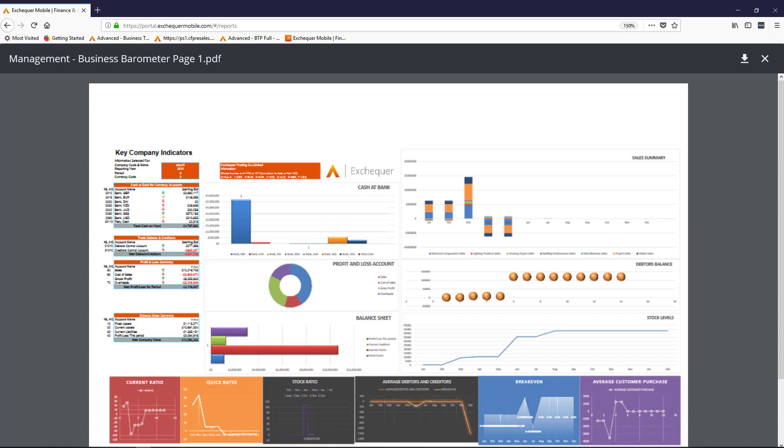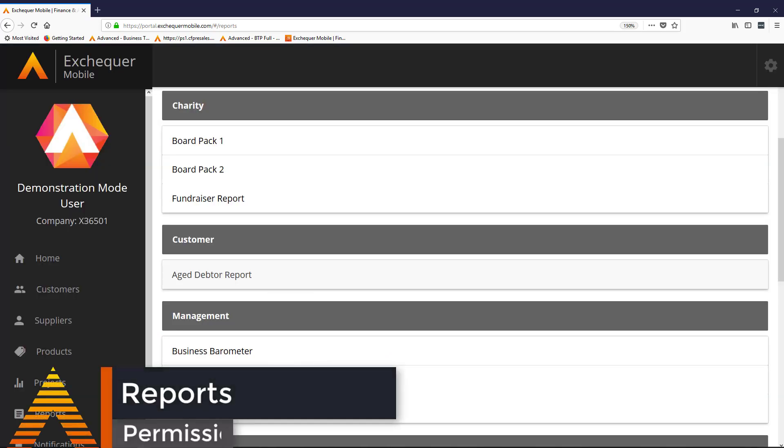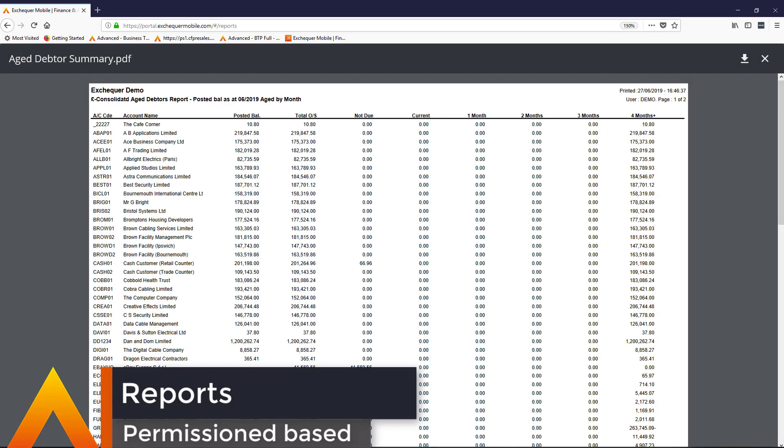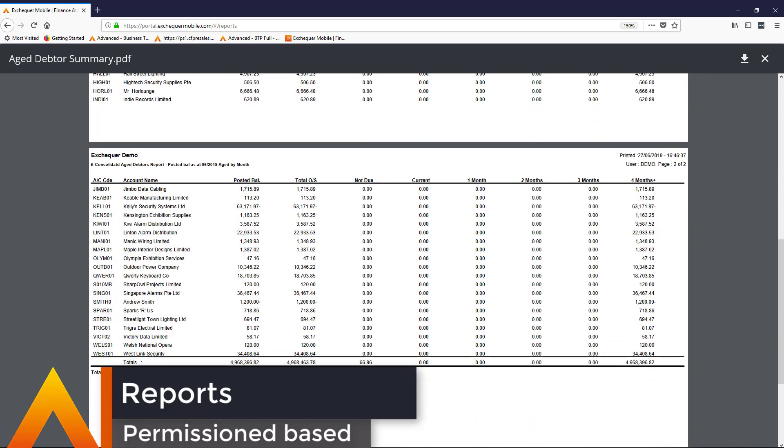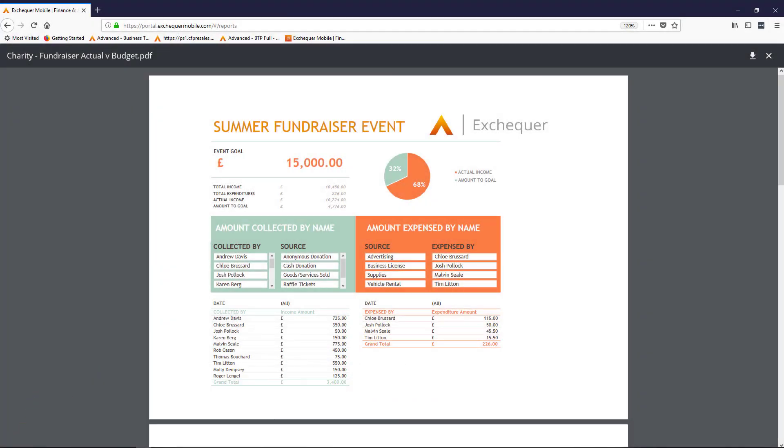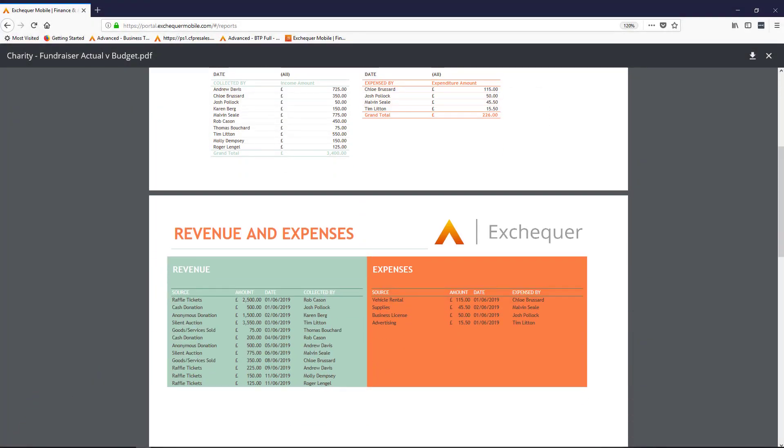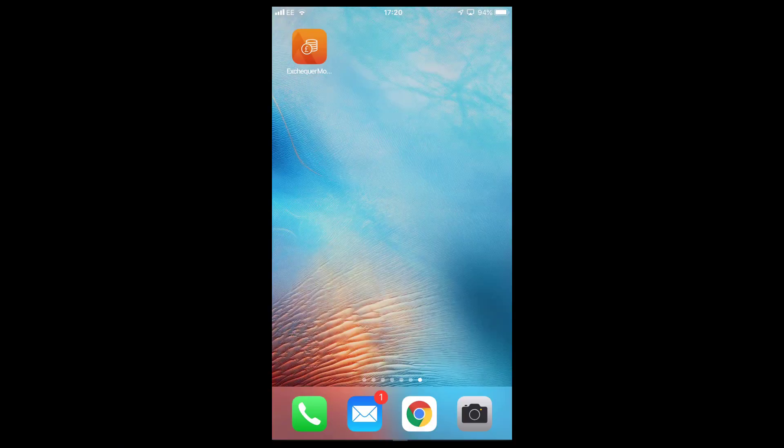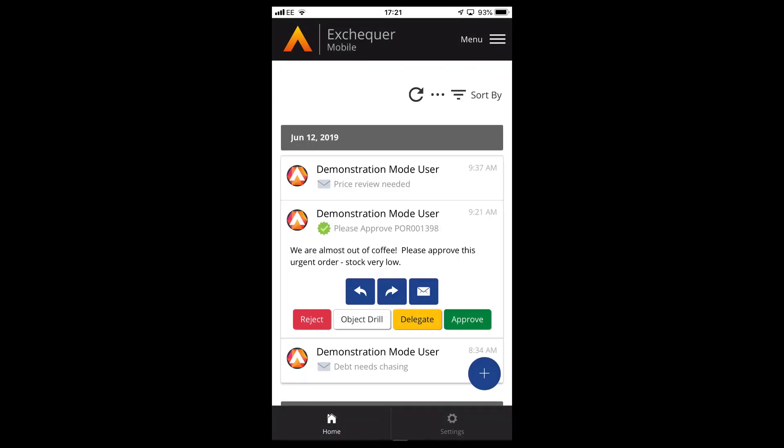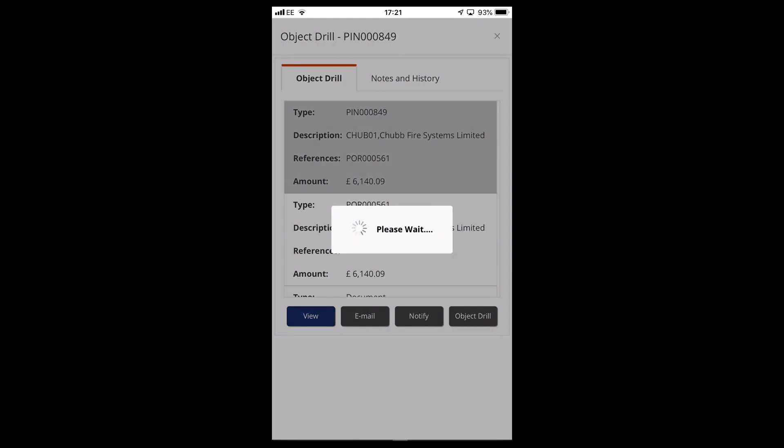Exchequer Mobile doesn't just manage the approval workflow, it's designed to give the front office team access to information stored in Exchequer. For example, you need access to that report you were looking for? Exchequer Mobile, all easily controlled, published and issued by the finance team, whilst also available across computers, tablets and mobiles anywhere in the world.